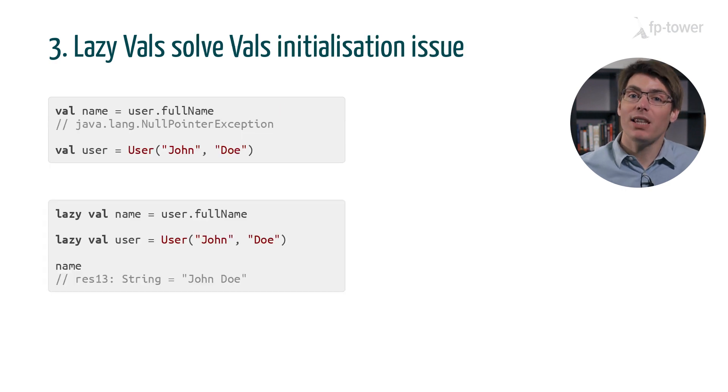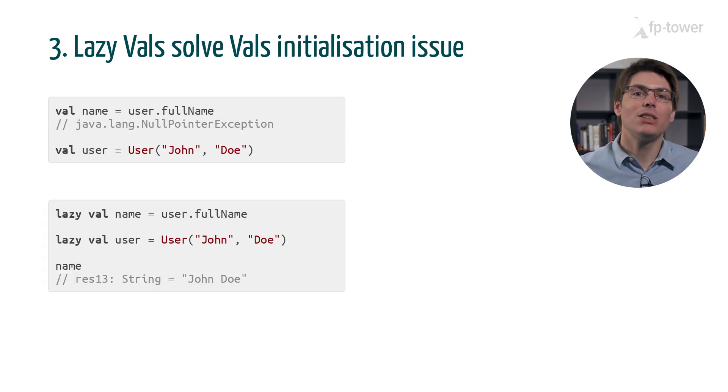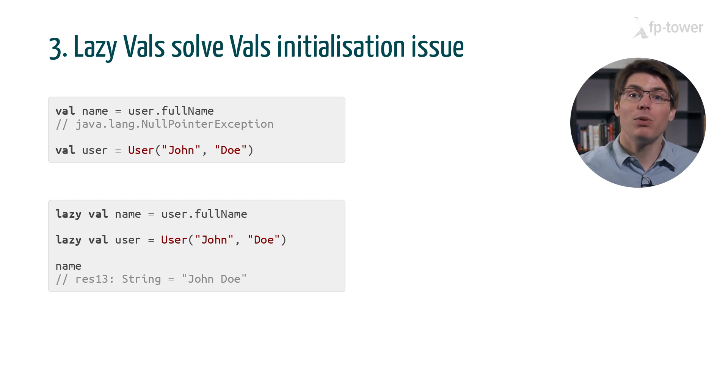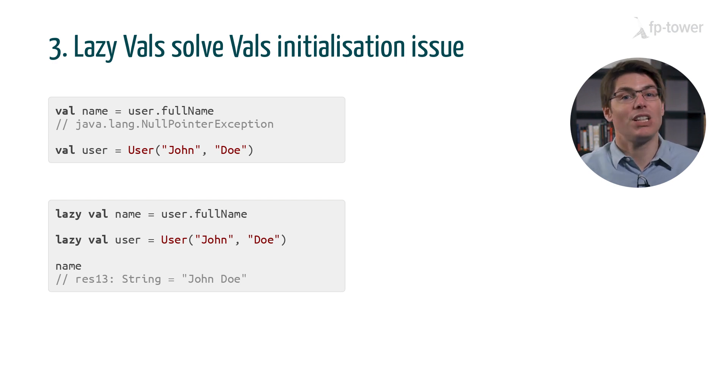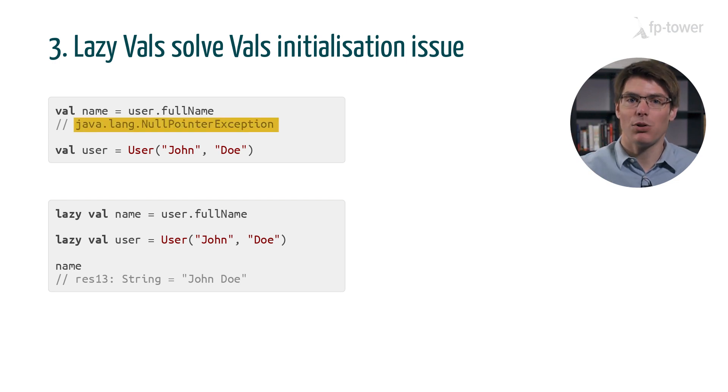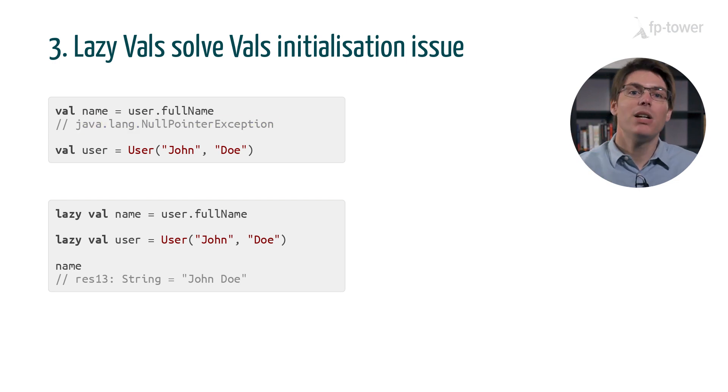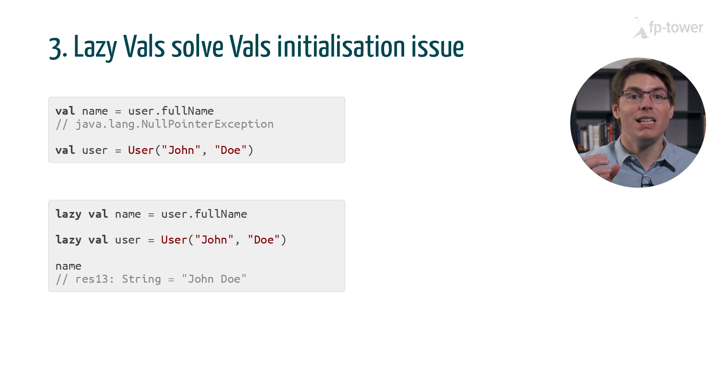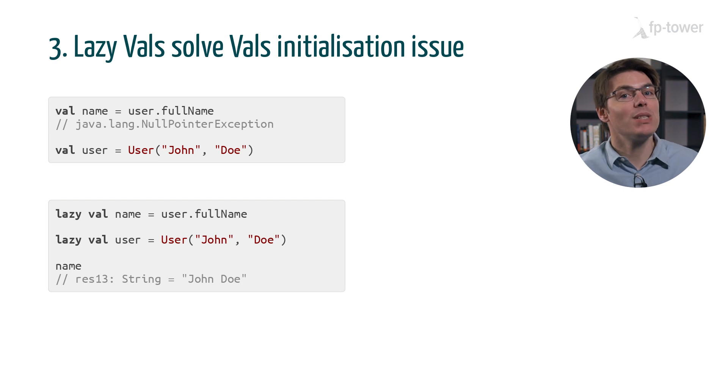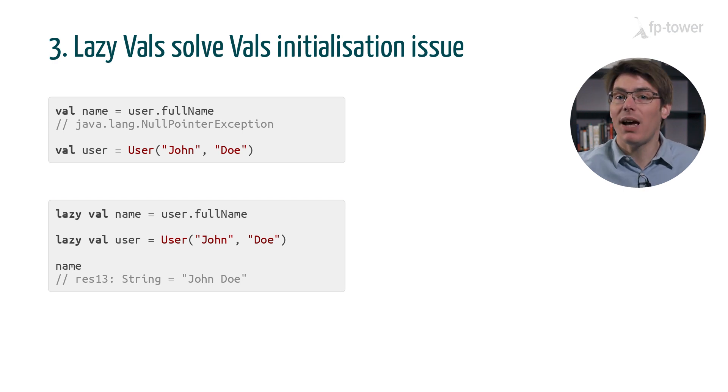One advantage of lazy val is that they solve the val initialization issue. Previously we saw that if a val references another val down the line, we get a null pointer exception because vals are evaluated immediately from top to bottom. But if we use lazy vals, then we don't have this problem anymore.